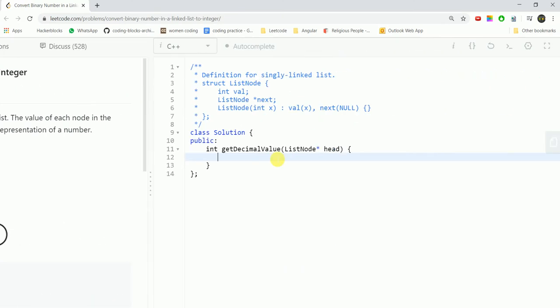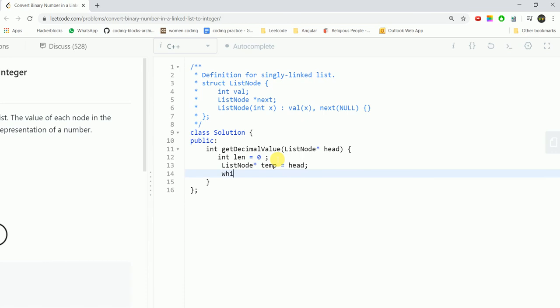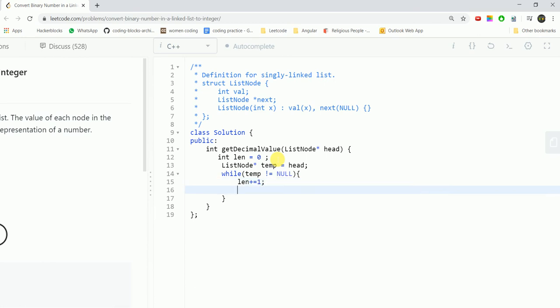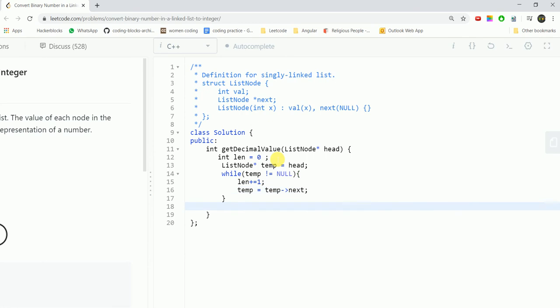We'll take a variable length equal to 0 and a temporary node ListNode* temp equal to head. While temp is not equal to null, length plus equal to 1, then temp equals temp.next. Here we'll have the length of the linked list.